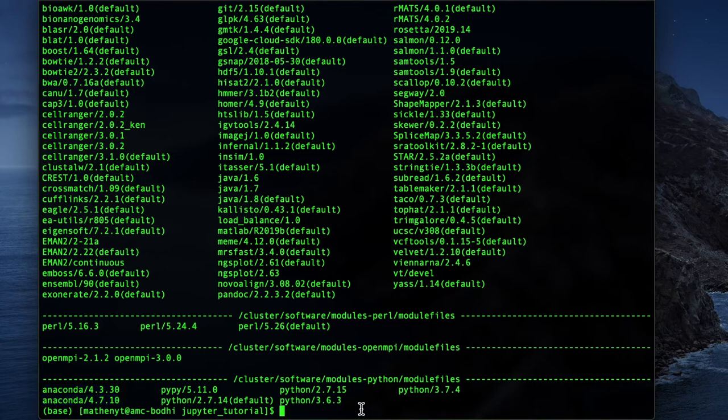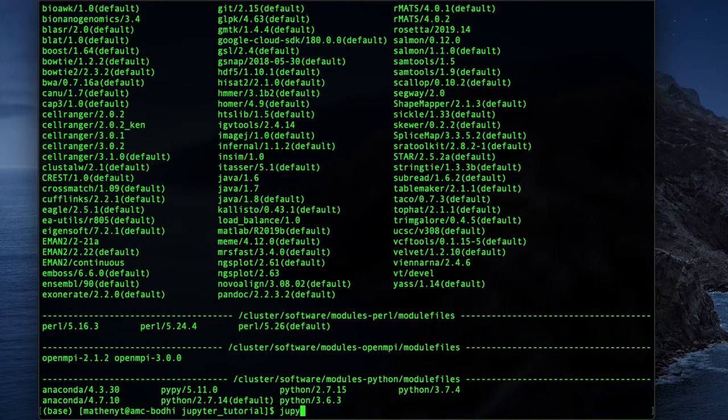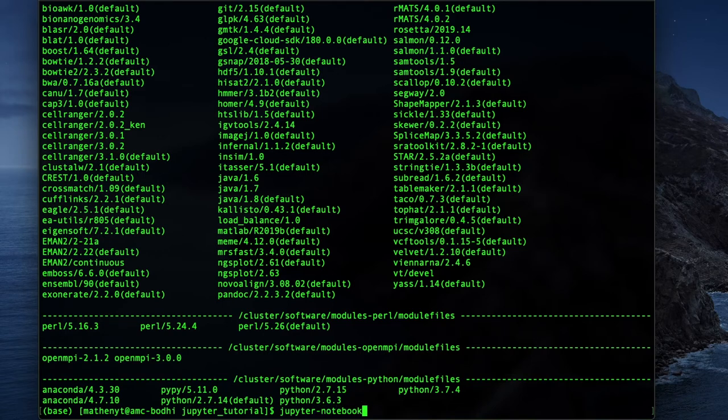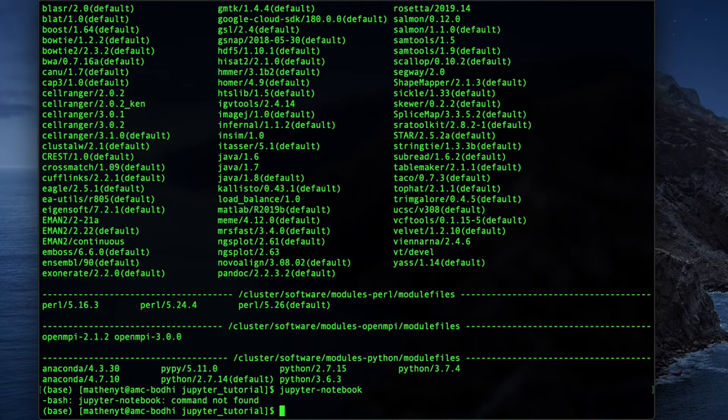Okay, so now that that's loaded up, I'm just going to try to go ahead and run Jupyter Notebook. And as you can see with this installation of Anaconda, the Jupyter Notebook command is not found. So this gets into the point where we're going to need to make a virtual environment that has an installation of Jupyter.